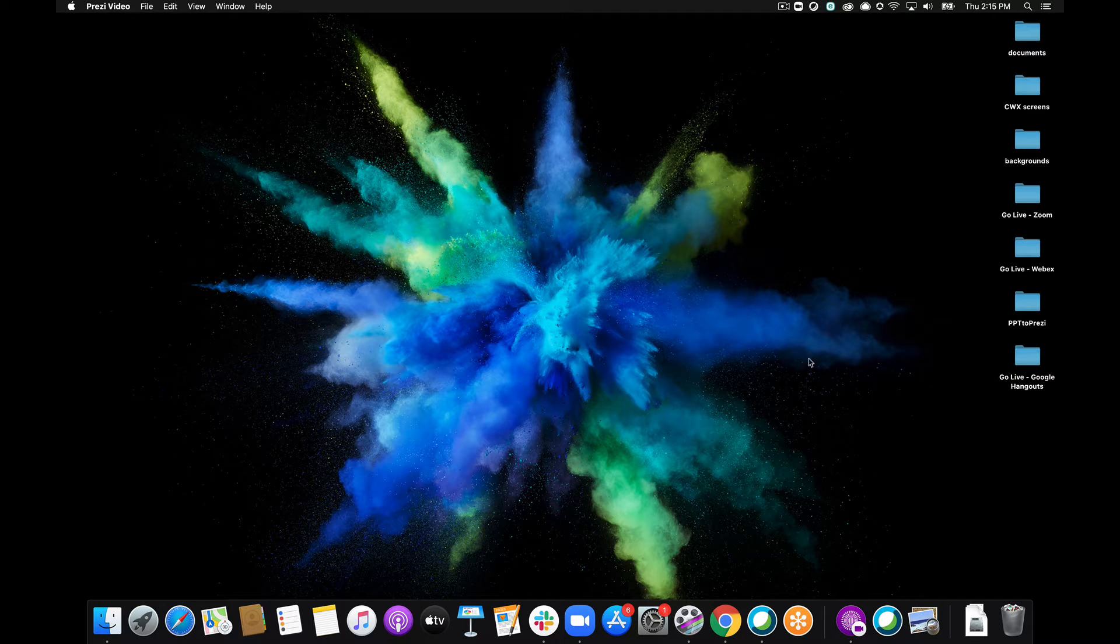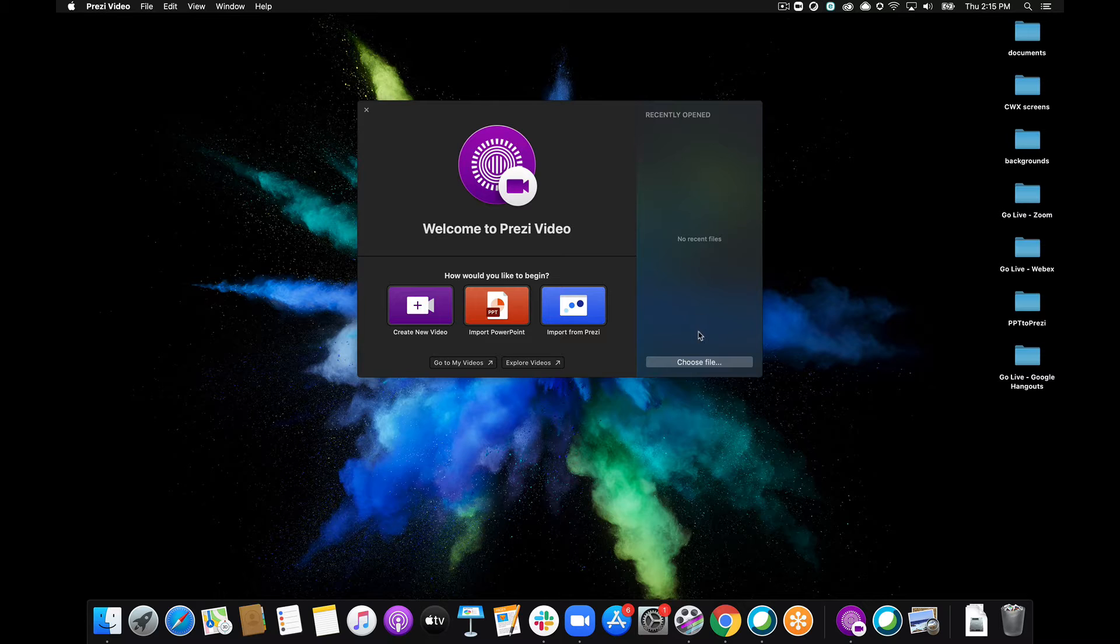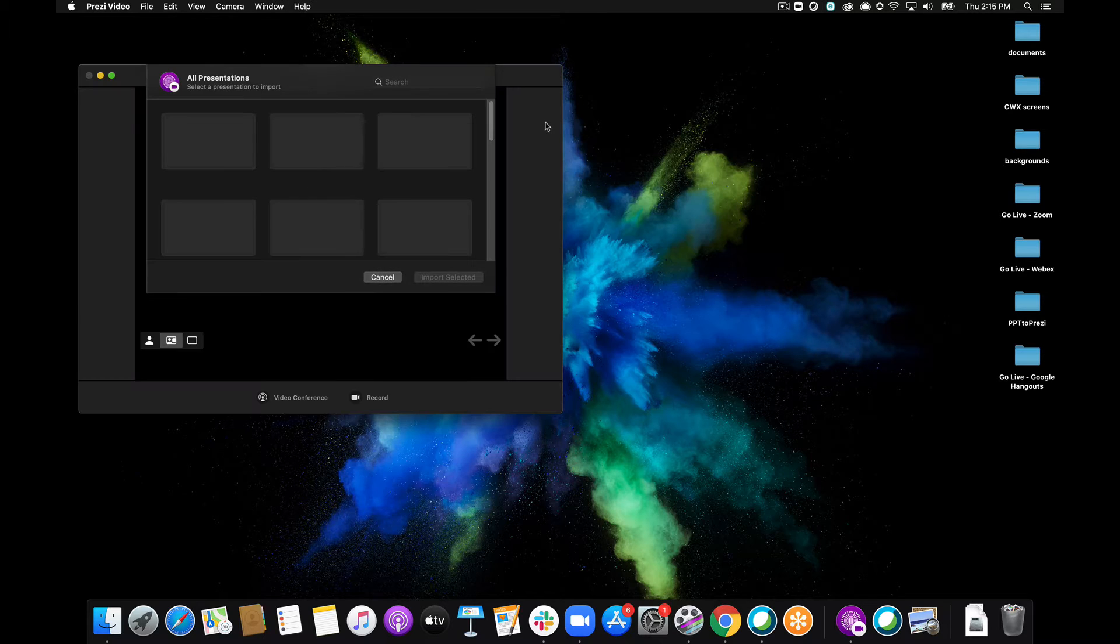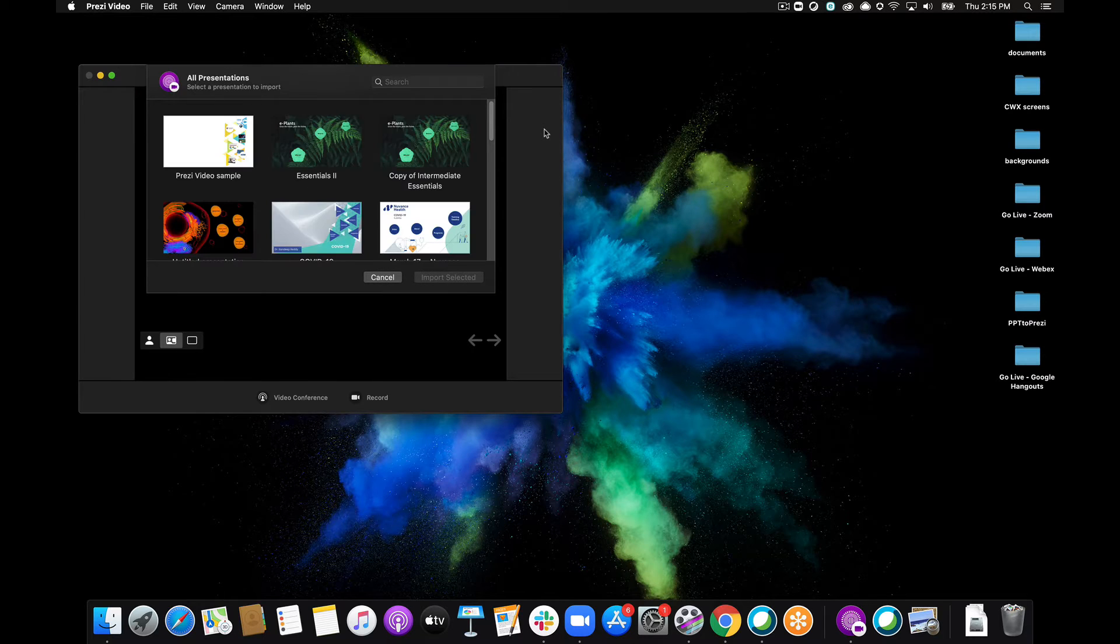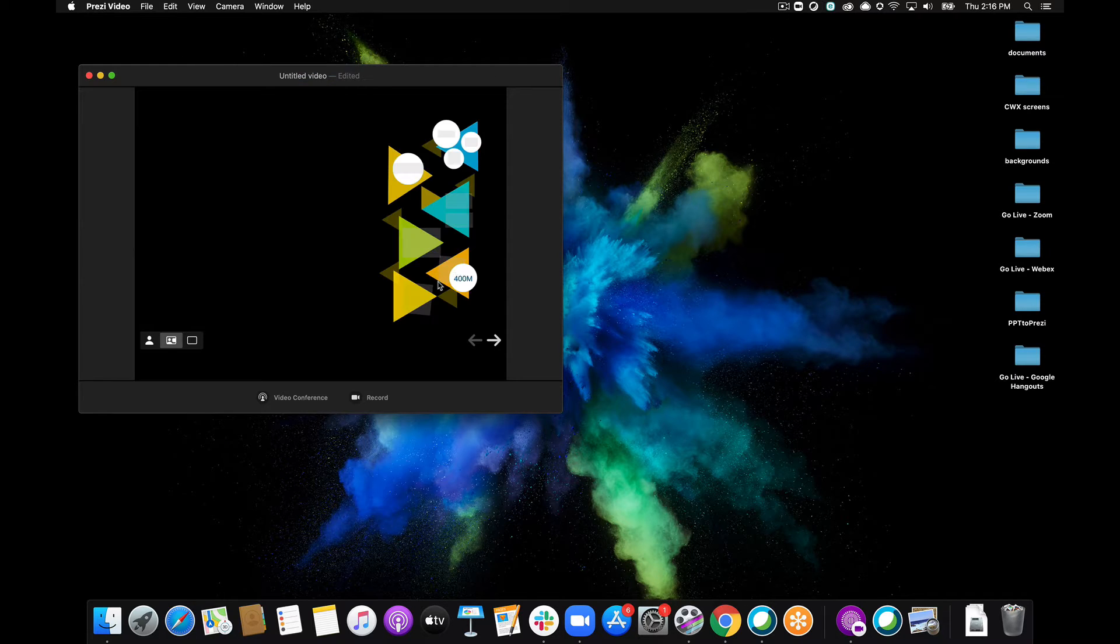I've started with a blank desktop here so I'll go ahead and open up my Prezi Video desktop app. Now I need to choose the presentation that I'd like to import into Zoom, so I'm just going to go ahead and choose my sample here and click import selected.